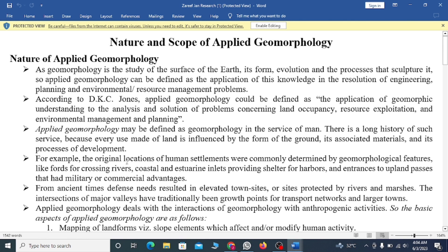For example, the original locations of human settlements were commonly determined by geomorphological features like river crossings, coastal inlets providing shelter and harbors, and entrances of upland passes that had military or commercial advantage. From ancient times, defense needs resulted in town sites protected by rivers and marshes. The intersection of major valleys has traditionally been a growth point for transport networks and larger towns.